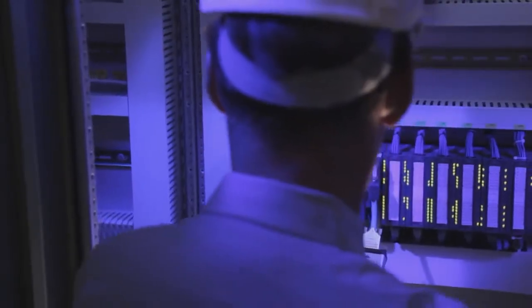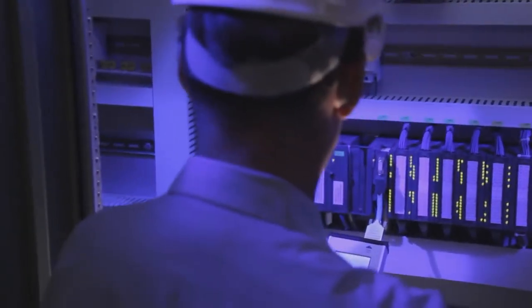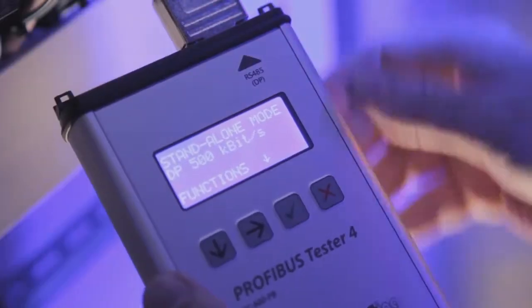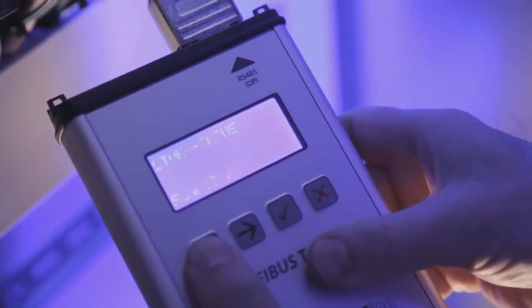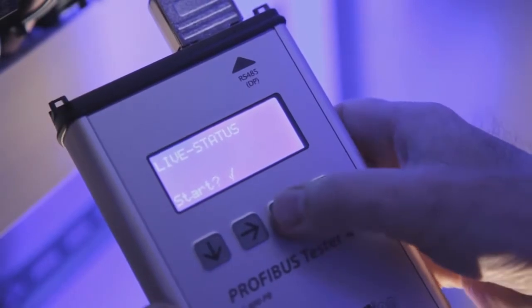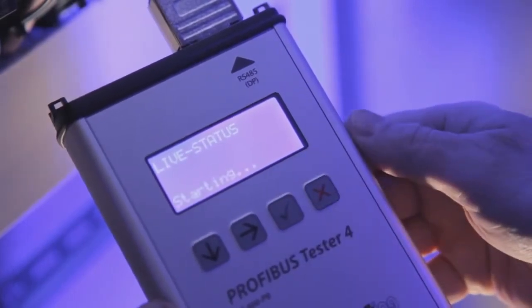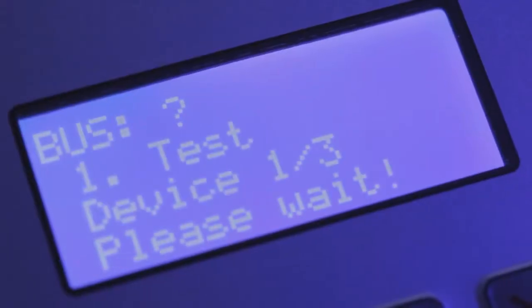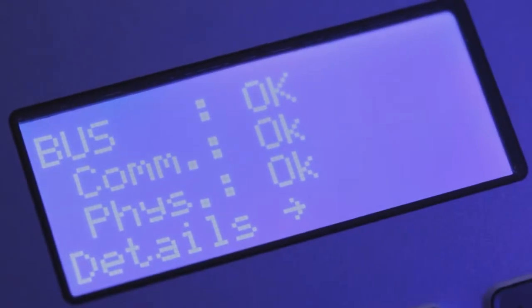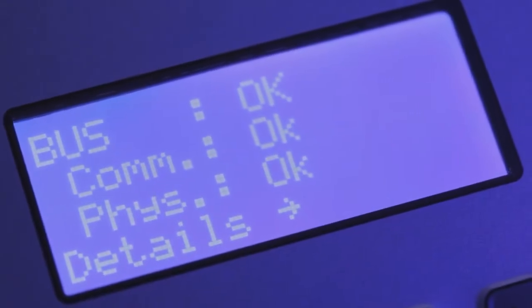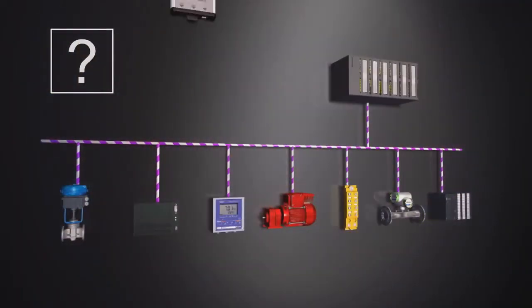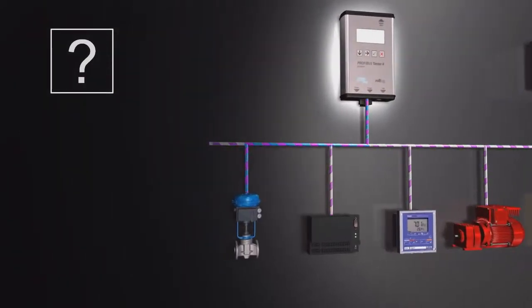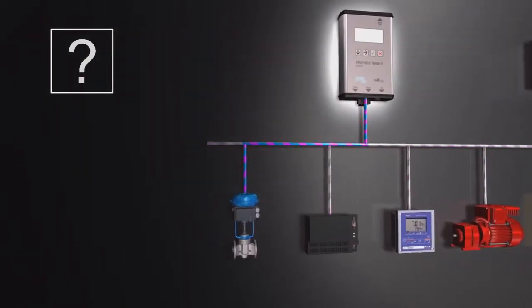The Profibus Tester 4 automatically detects the baud rate on connection to the Profibus. The live status function performs a full test of both bus physics and bus communication. The test result is displayed as clear, straightforward information.